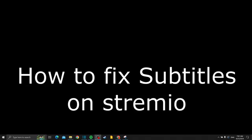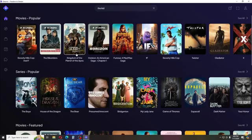Hello everyone, today I'm going to show you how to fix your subtitles on Stremio. This is going to be a very easy video to watch, so make sure to follow until the end not to miss any important details.